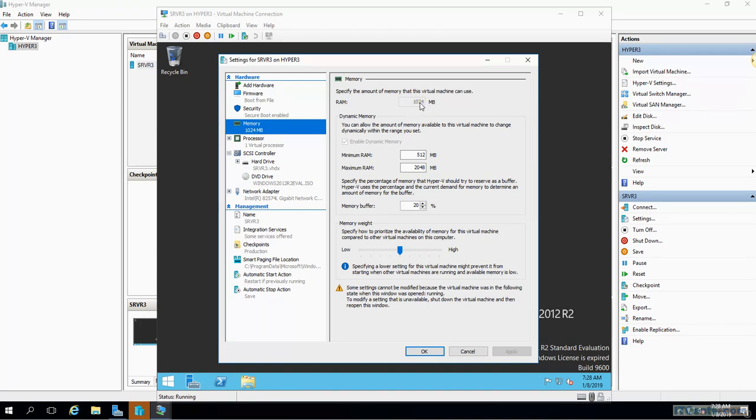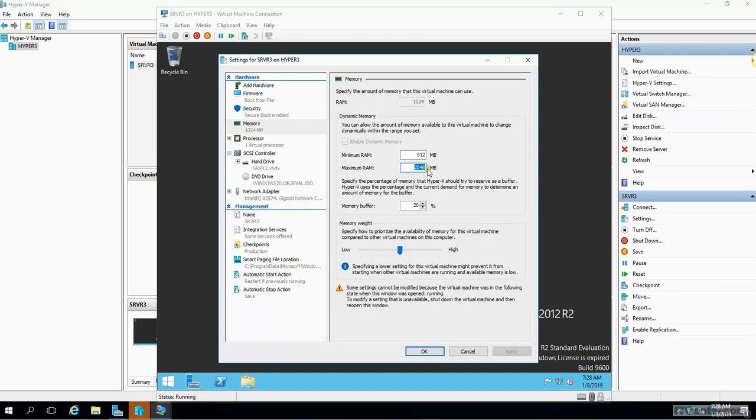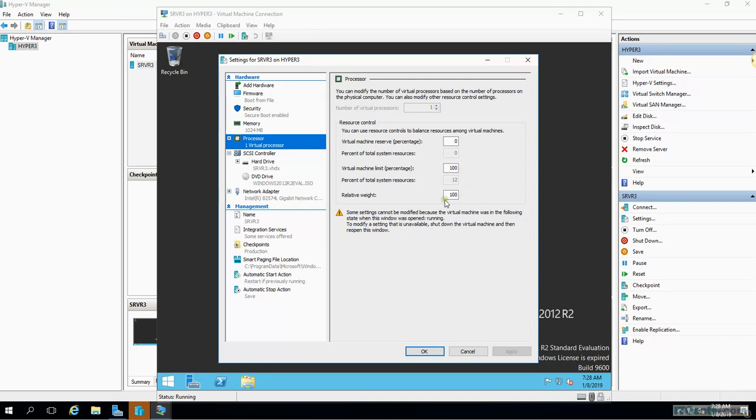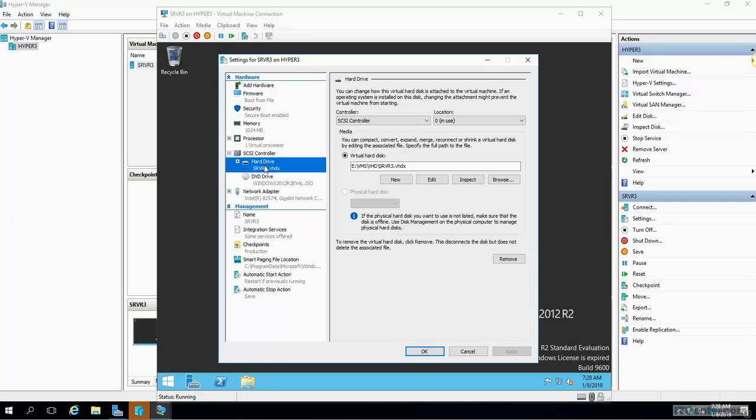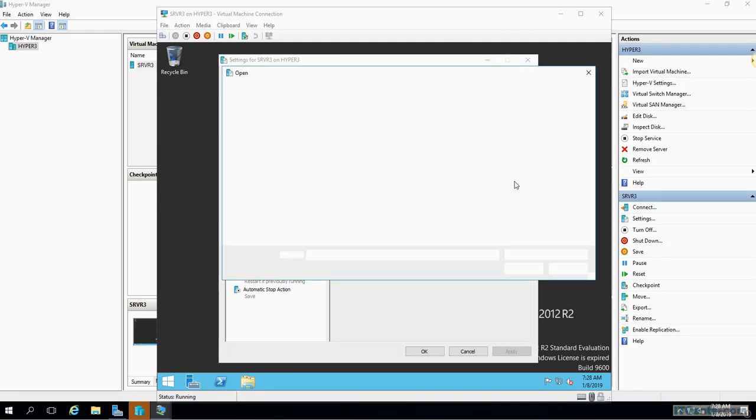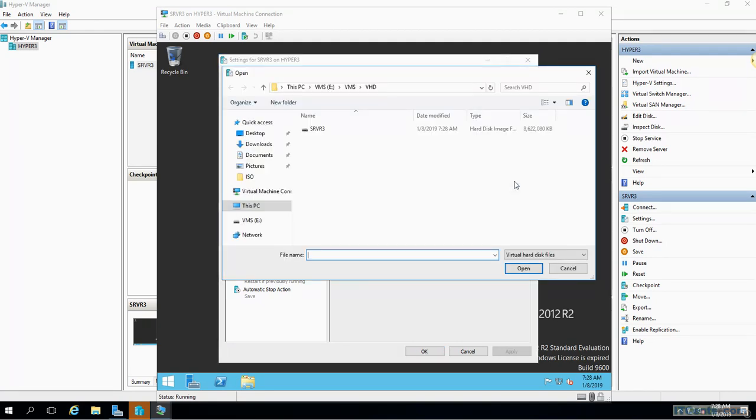But as you can see, the RAM value cannot be changed while the VM is running. I can change the dynamic memory, but not - I can change the dynamic memory values so that will do the difference. Processor, although it's not changeable, not hot-add, but I can change few other values like virtual machine reserves and the limits. Hard drive, as you can see, it uses SCSI controller and hard drive is right over there. Browse button will take me to the folder where the hard drive is stored, and as you can see it's VHDX, we got Gen 2.